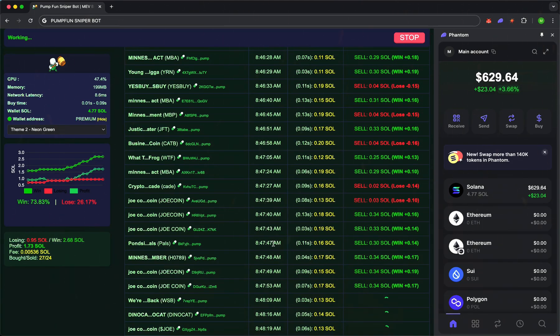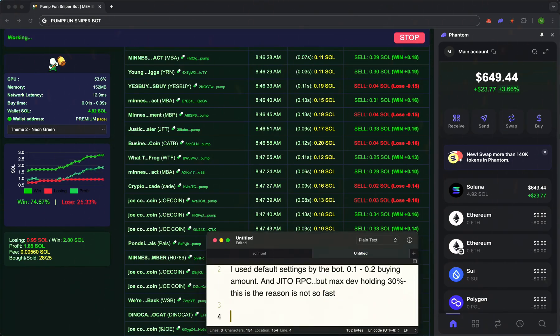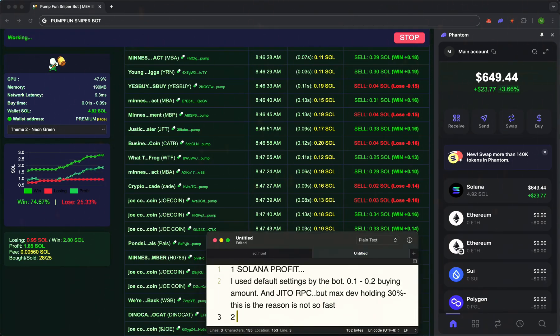This isn't just a bot. This is your personal trader working 24-7, never making mistakes due to emotions.